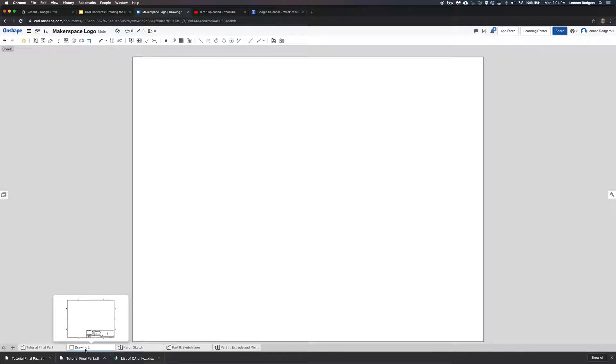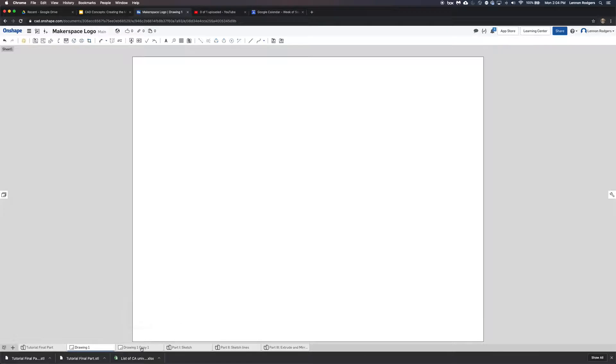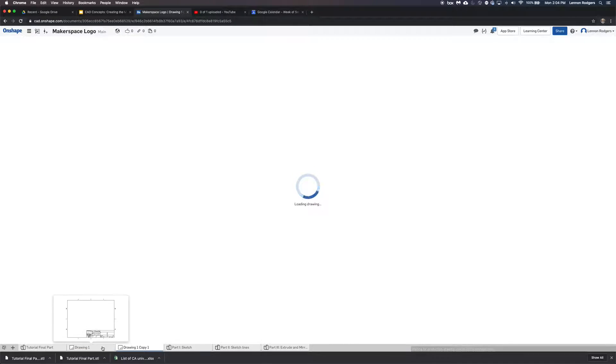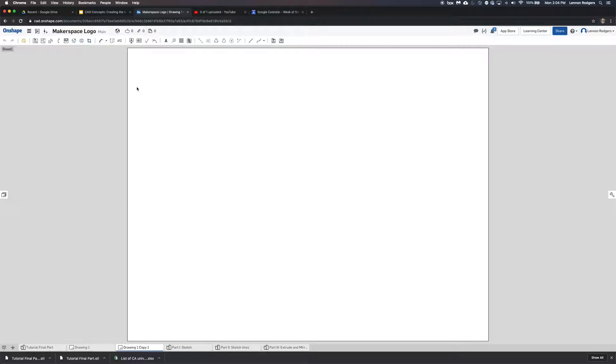And if you're doing a bunch of different types of drawings, you might want to just copy this. You could duplicate it, and then have it for multiple, now that you have the blank one, use it for multiple output exports.